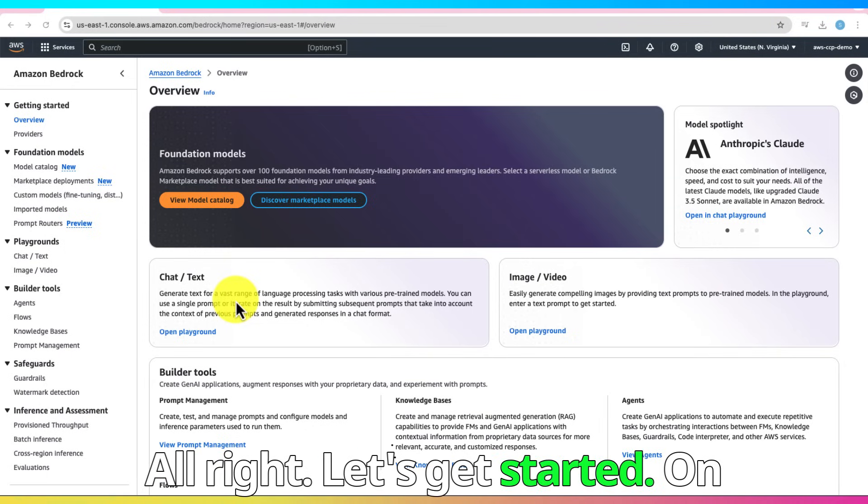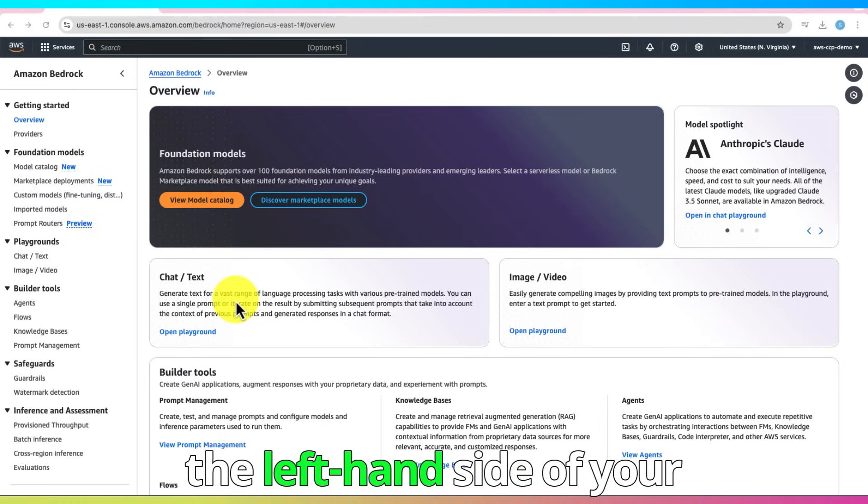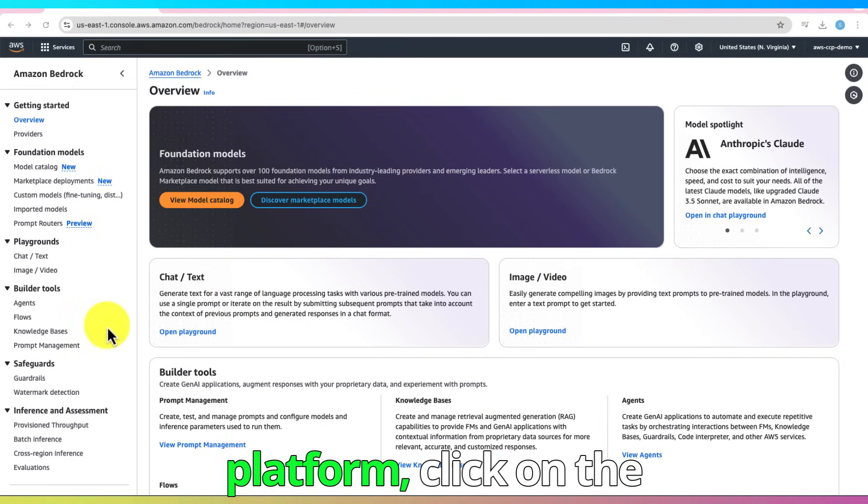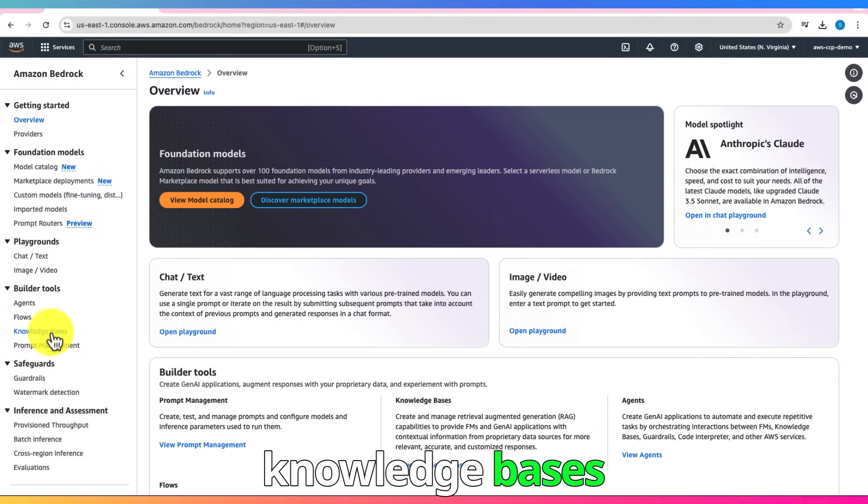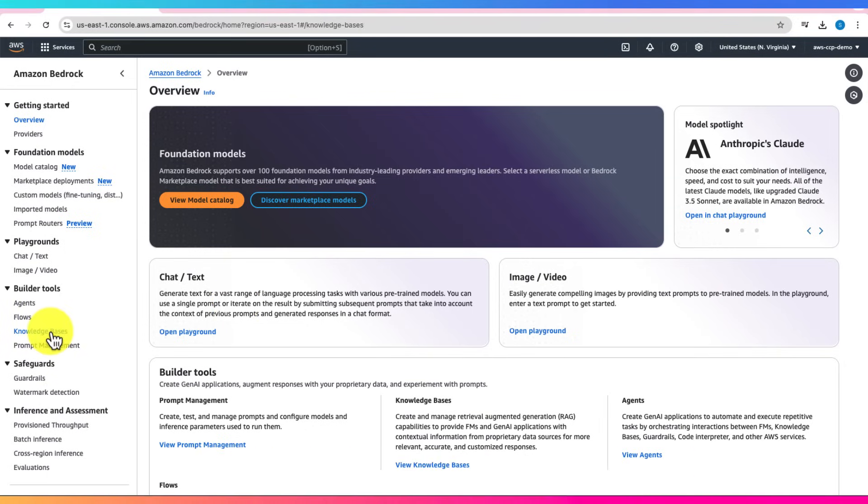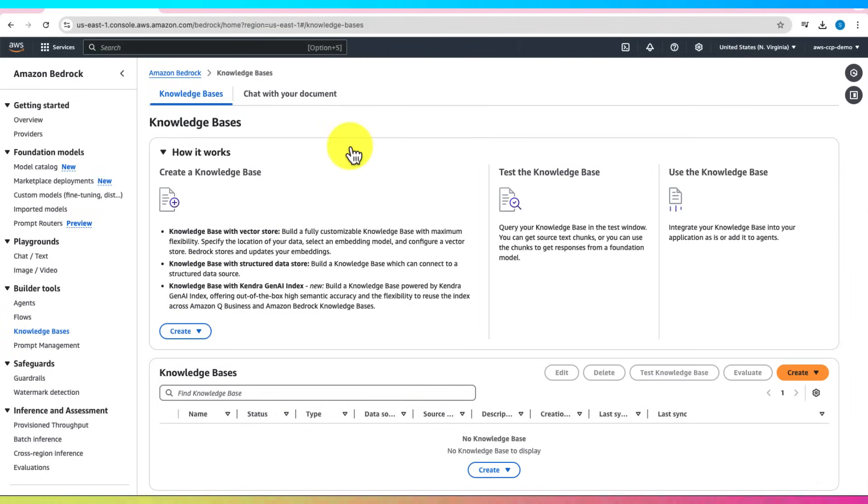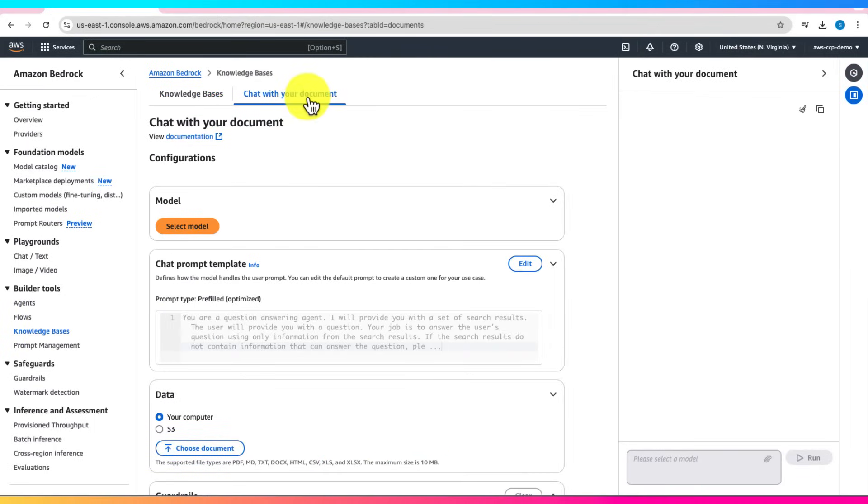Alright, let's get started. On the left-hand side of your platform, click on the Knowledge Bases and click on Chat With Your Document.